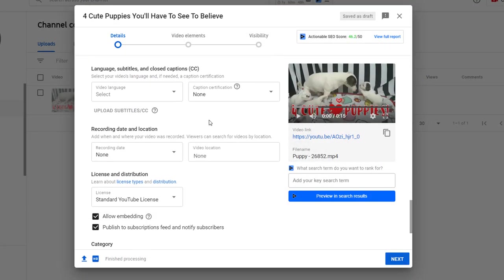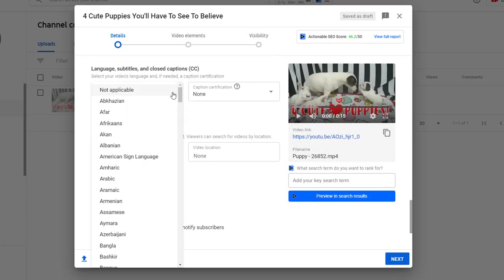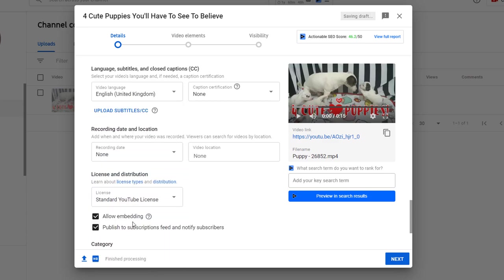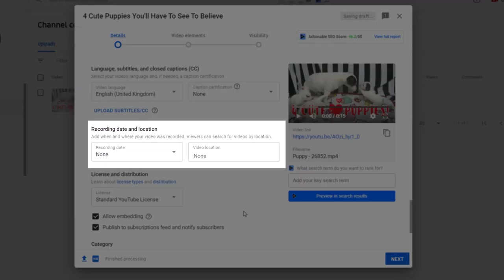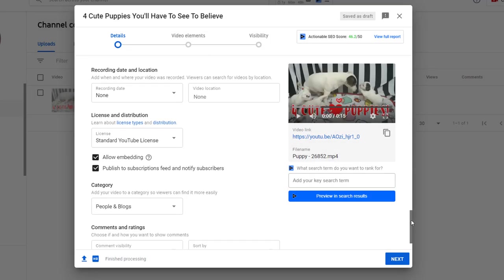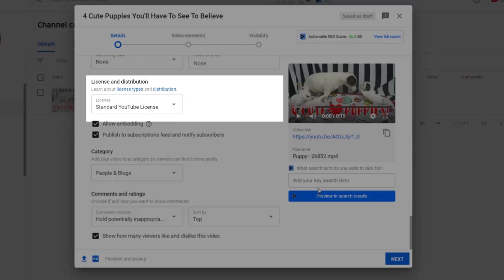You have the options to add when and where your video was recorded. I personally never bother with this. Moving on to license and distribution.